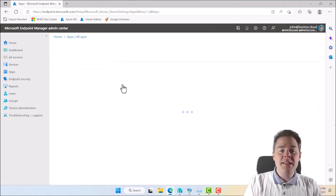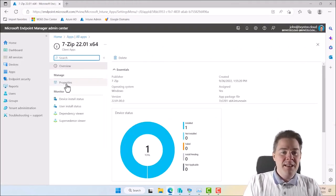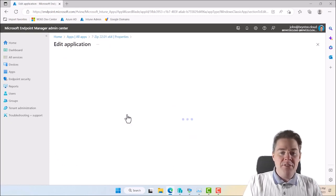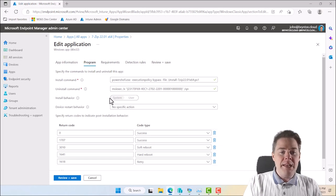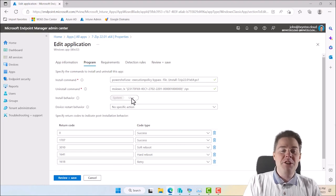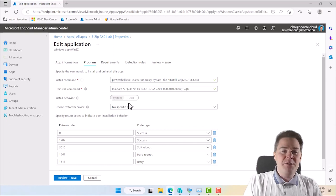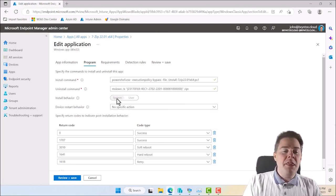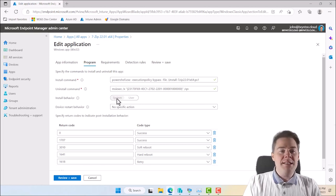If I take one of my packages here and click on it and go to Properties, when you create the package you have the option for Install Behavior - you can install as System or User. With User it installs with the permissions of the logged-in user; if they're not a local admin, anything under Program Files or requiring elevated permissions will fail. System always has more permissions, so you can test on your local machine as SYSTEM before uploading your Win32 app to Intune.